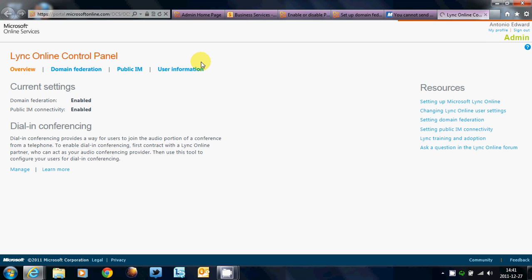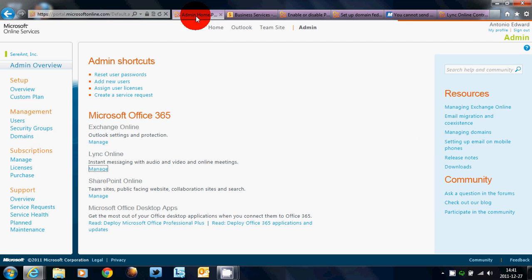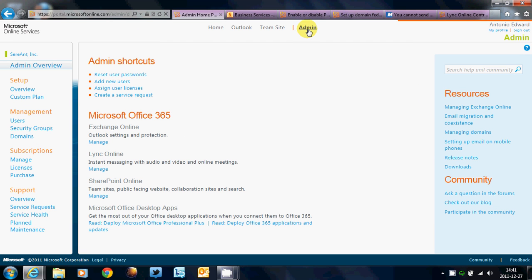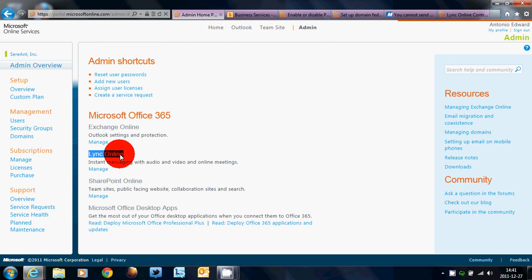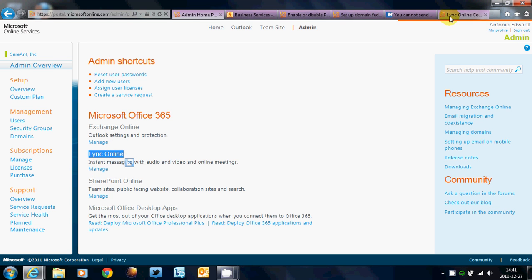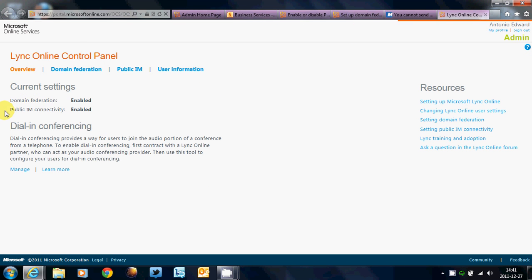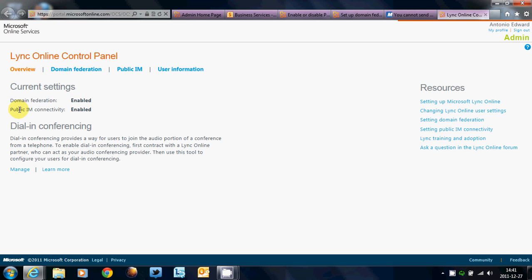Now, this is good information because when you set up your Lync, these settings in here are disabled. When you go into your Microsoft Lync Control Panel, and this is how you do it. First, you click on Admin, and then underneath where it says Lync Online, you want to click on Manage.